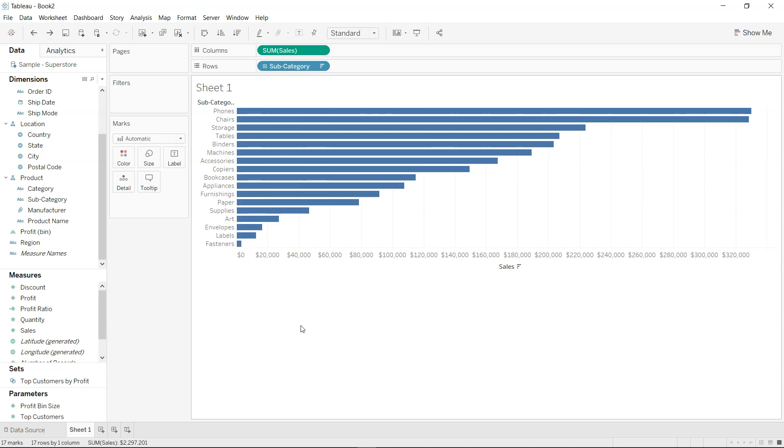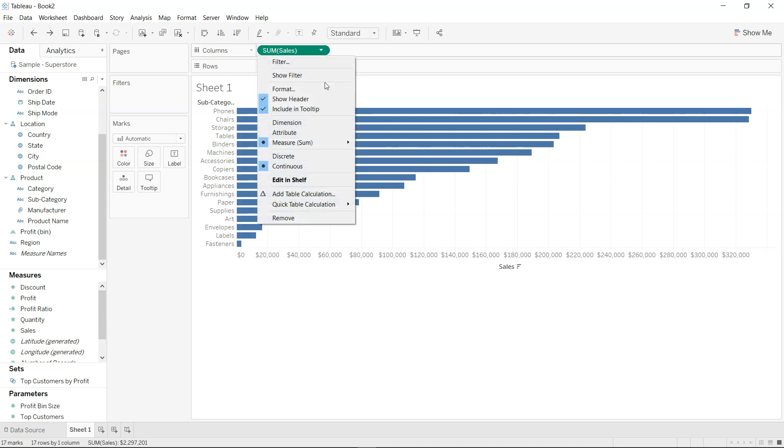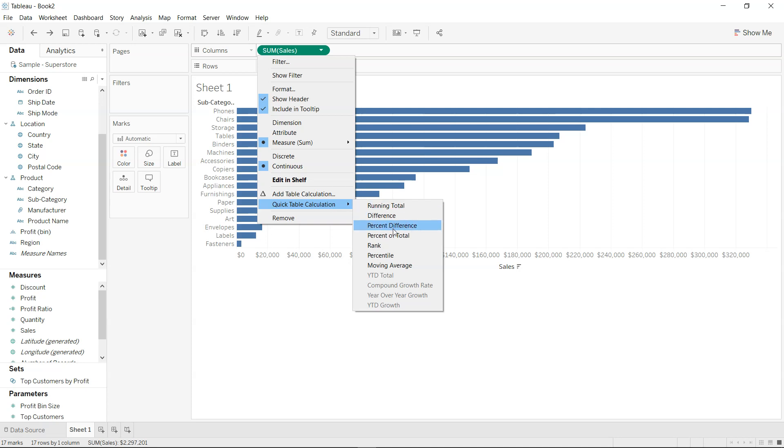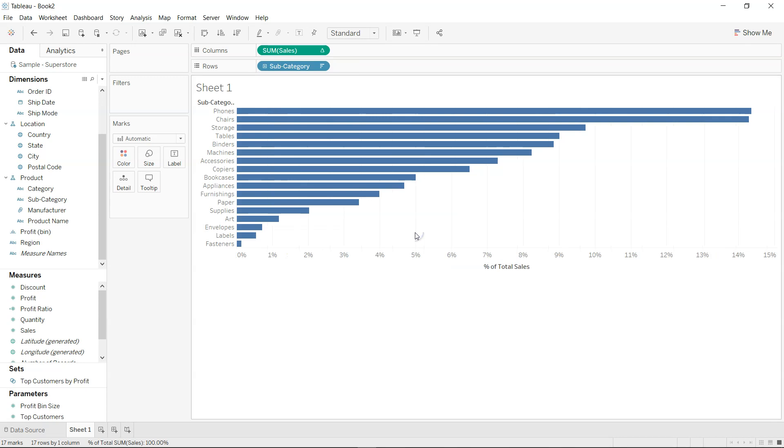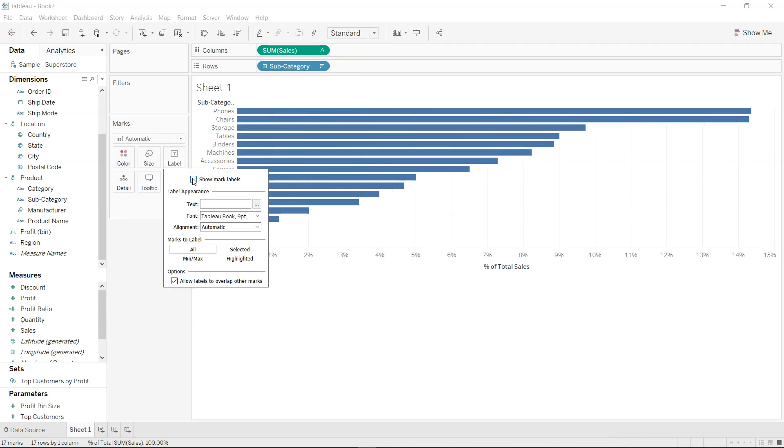Well, many times the situation is so complex that we need to do a multiple table calculation. For example, let's say over here if I have the quick table calculation and if I take the percent of total. So the percent of total is now present and if I enable